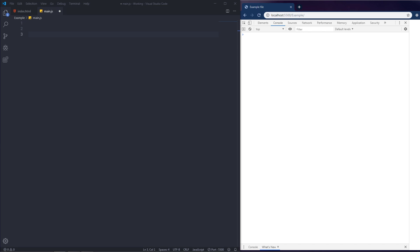The first question that comes to mind is: what is the 'this' keyword? What if I say you've been using it since childhood? When you were in school, you would take your mother or father to meet the school teacher for a parents' meeting, and suddenly someone asks you 'who is this?' You answer politely: 'This is my father.' We use the word 'this' to refer to our father — to show a reference. JavaScript uses the 'this' keyword the same way: it refers to its parent.